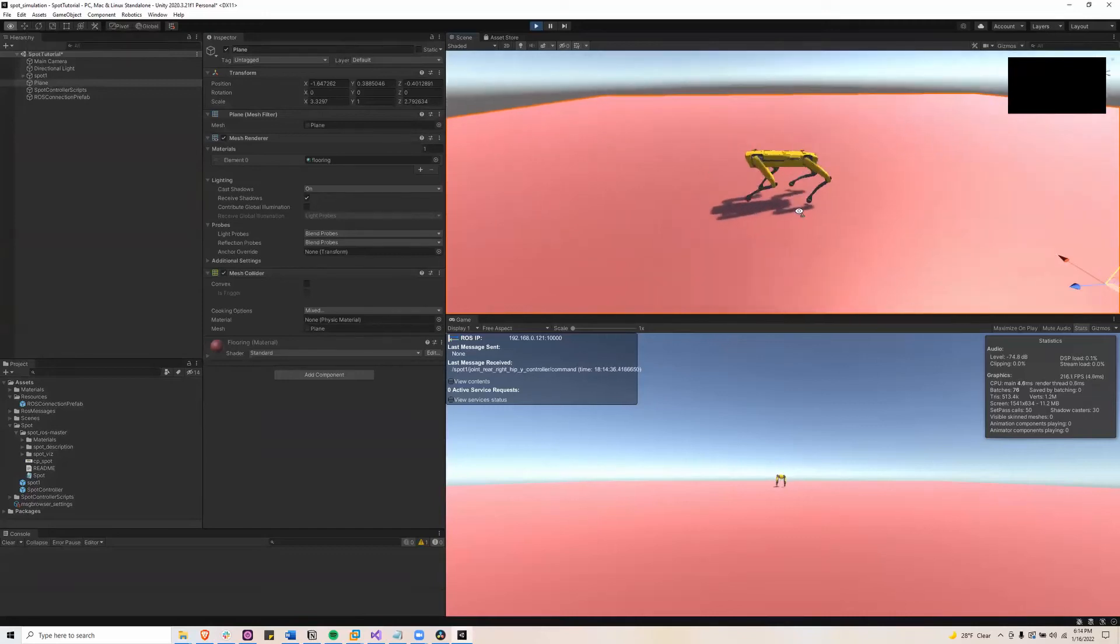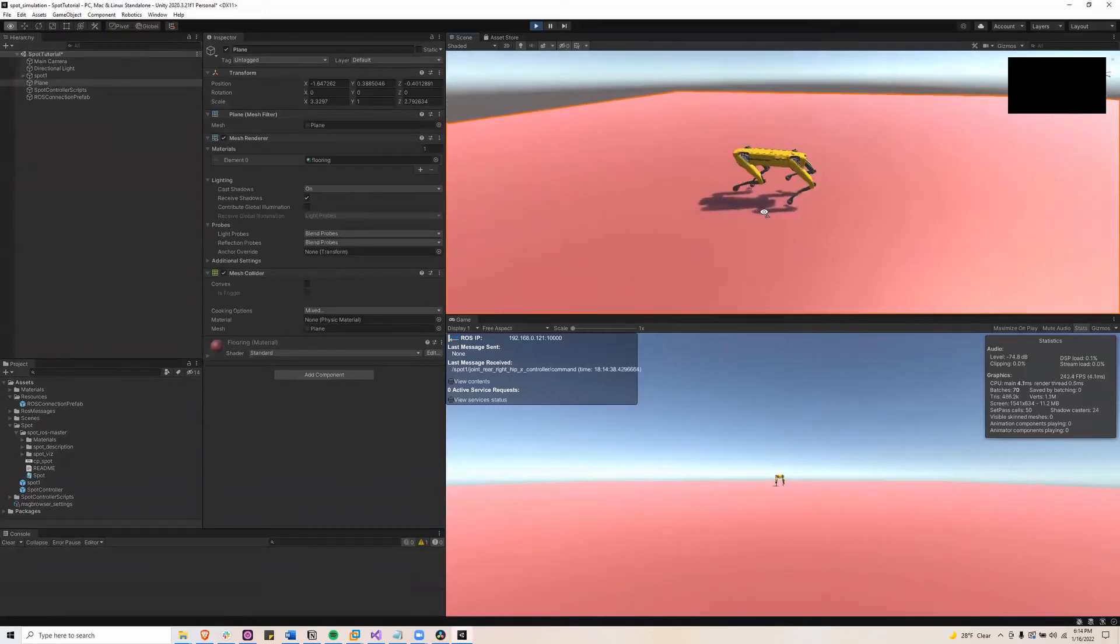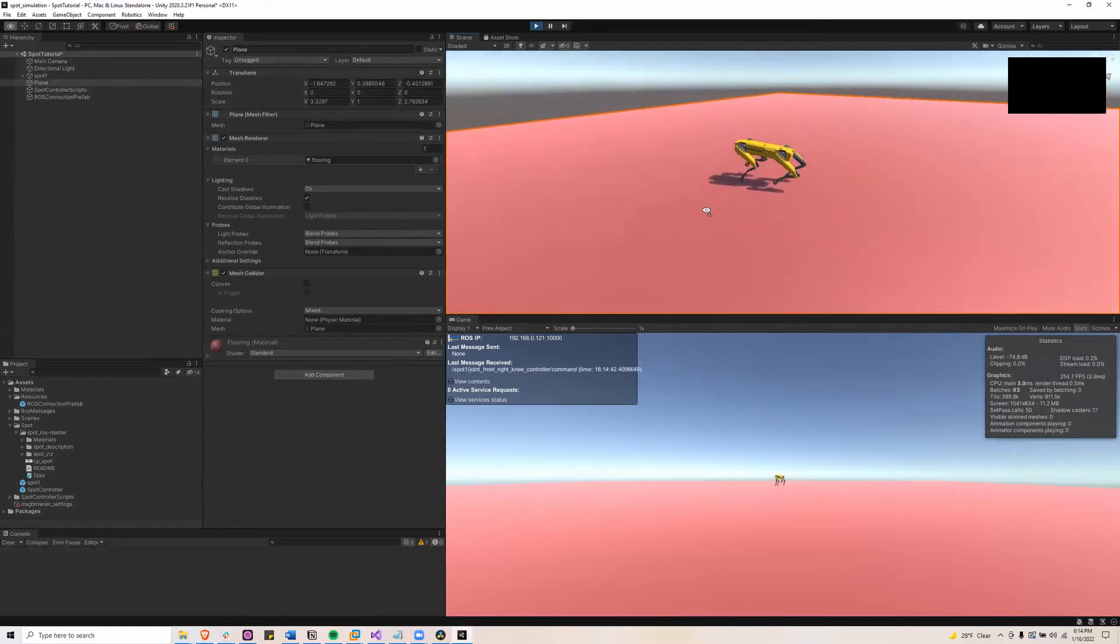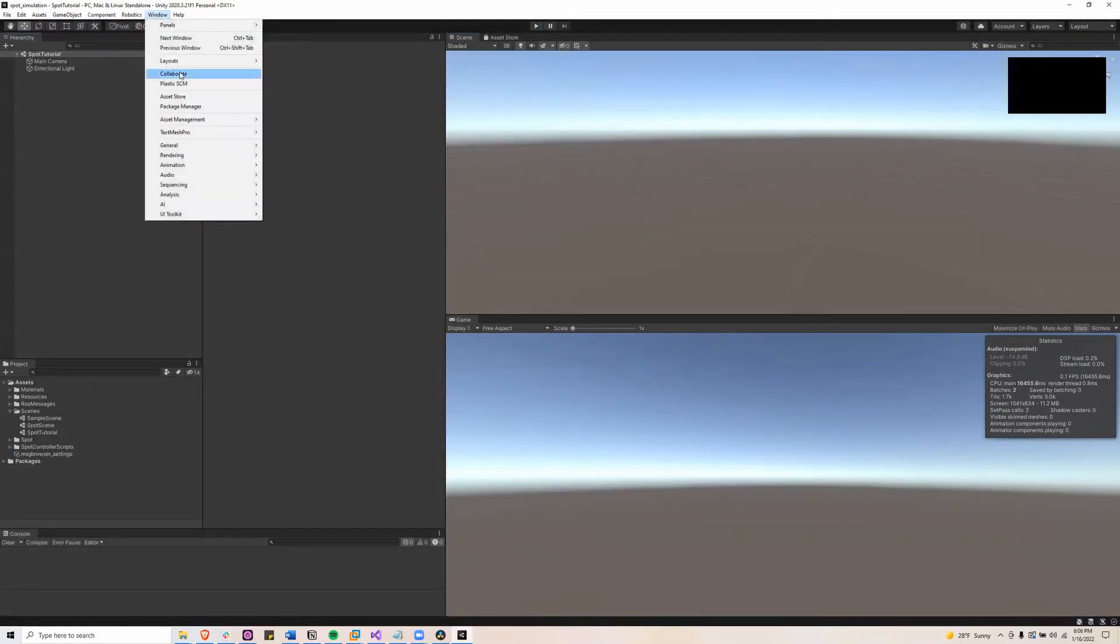In this video I'll be showing you how to get the Spot robot working in Unity and connecting it to ROS using Unity Robotics Hub.